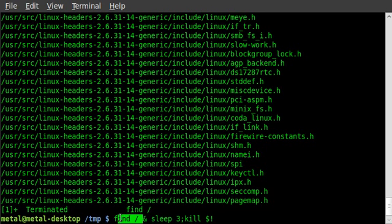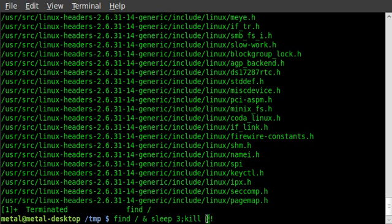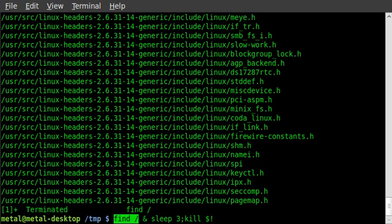So once again, the command is whatever process or command you want to run, ampersand sleep for however long you want that program to run, semicolon for a new command, and then kill dollar sign exclamation point. Type that all out just like that. Once again, it could be any command. I'm using the find command as an example because it takes a while to run.